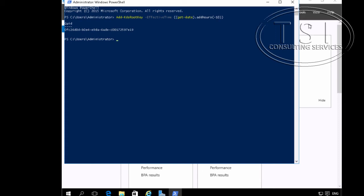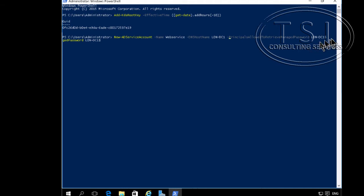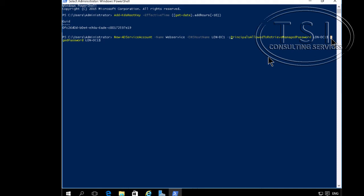Then I'm going to use PowerShell to create a new AD service account. Let's try this command here. New AD service account, name web service.